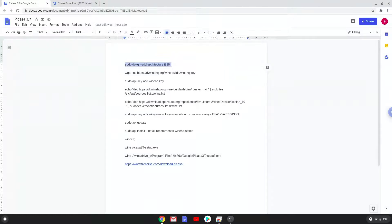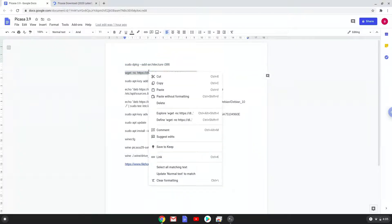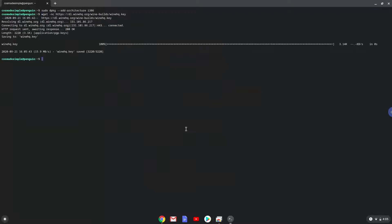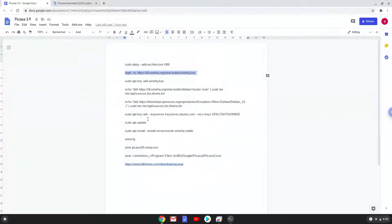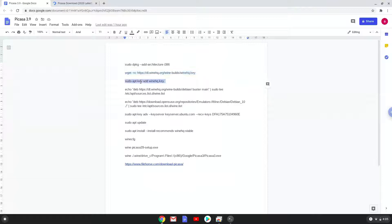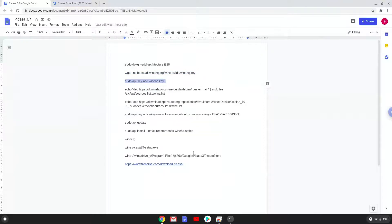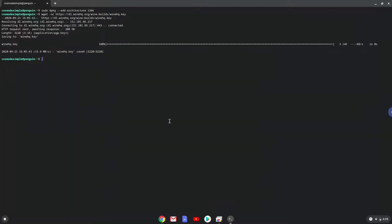Now we will download the WINE security key with the next command. Now we will add the security key to our system. Now we will be pasting the next two commands into our terminal. This will add the WINE repositories to our system.